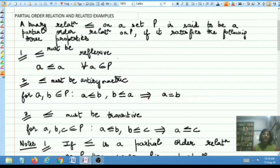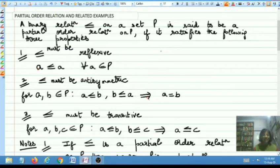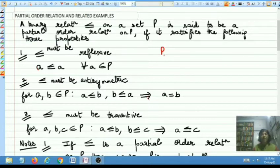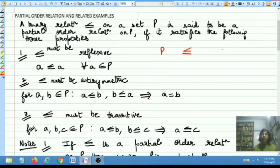Now coming to what is a partial order relation — when you talk of a partial order relation there are two things you must have in hand. Those two things are: you must have a set, the set which I am considering is a set P (this is just a notation, it can be any underlying set). And the second thing you must have is a binary relation, which I am denoting by less than or equal to, although in general a binary relation is always denoted by capital letter R.